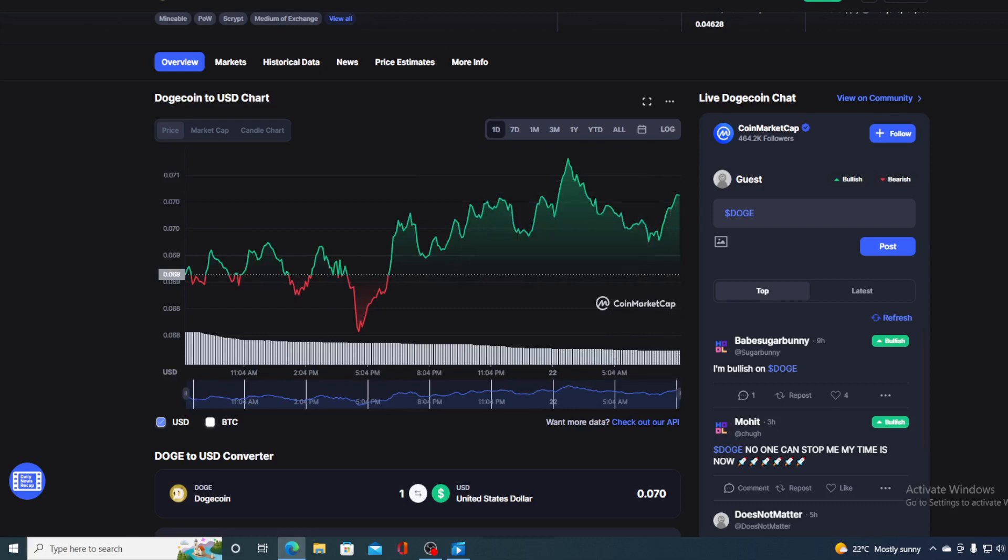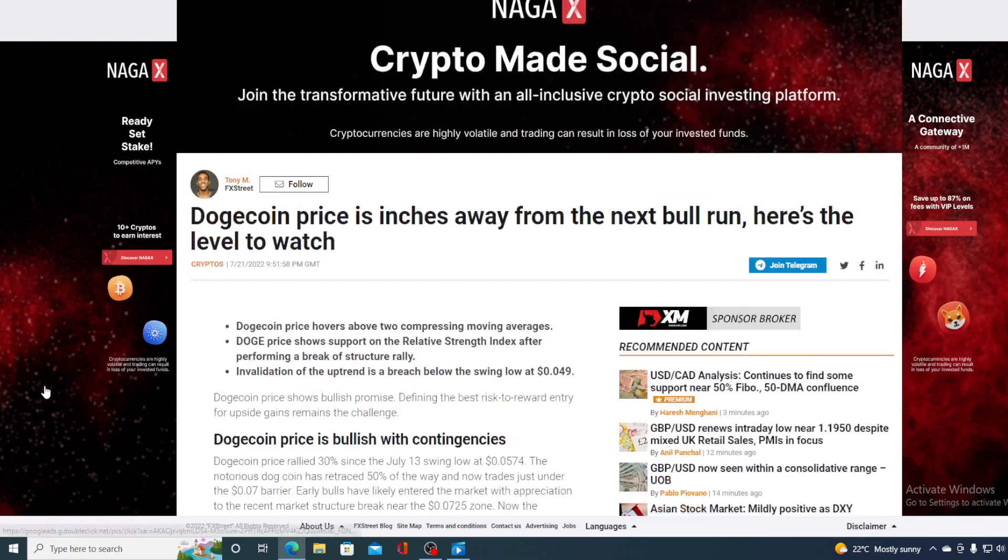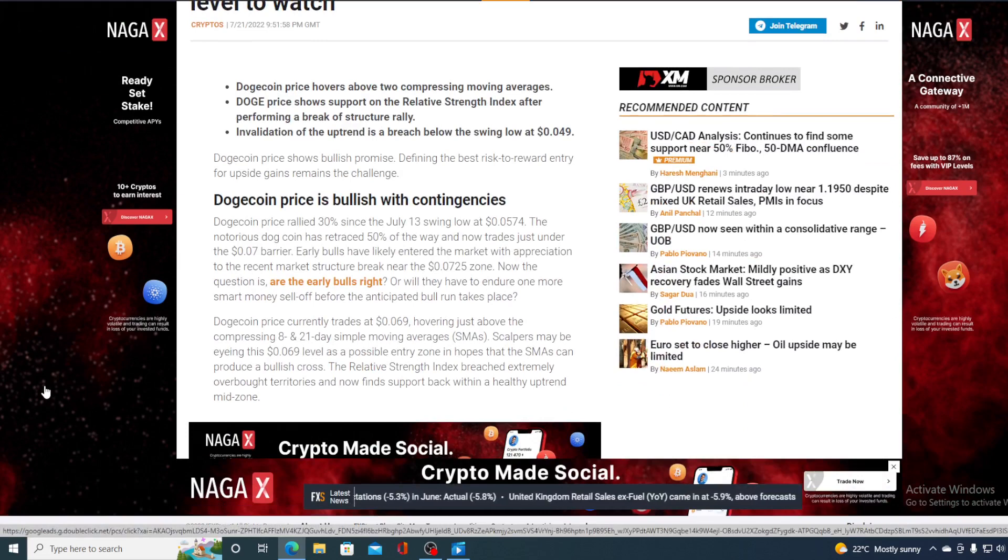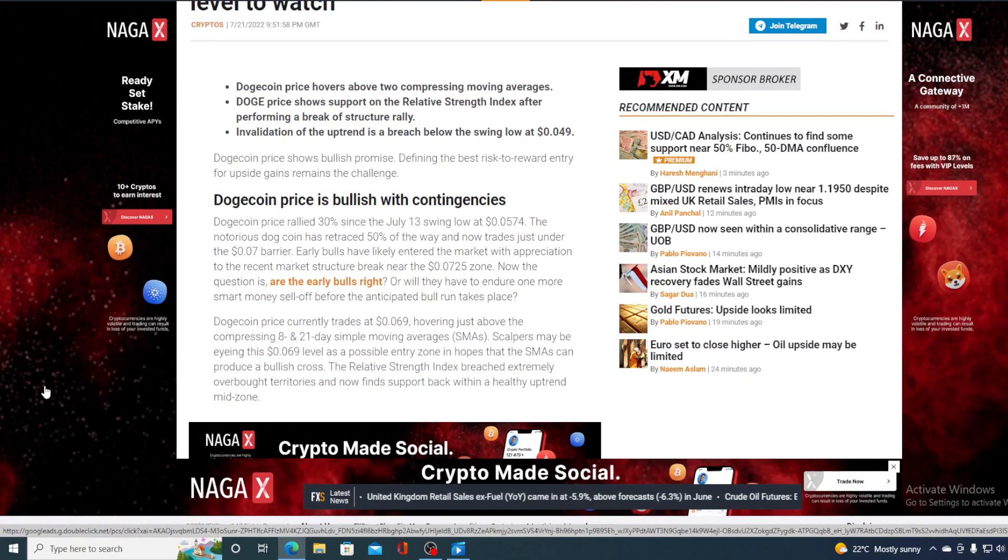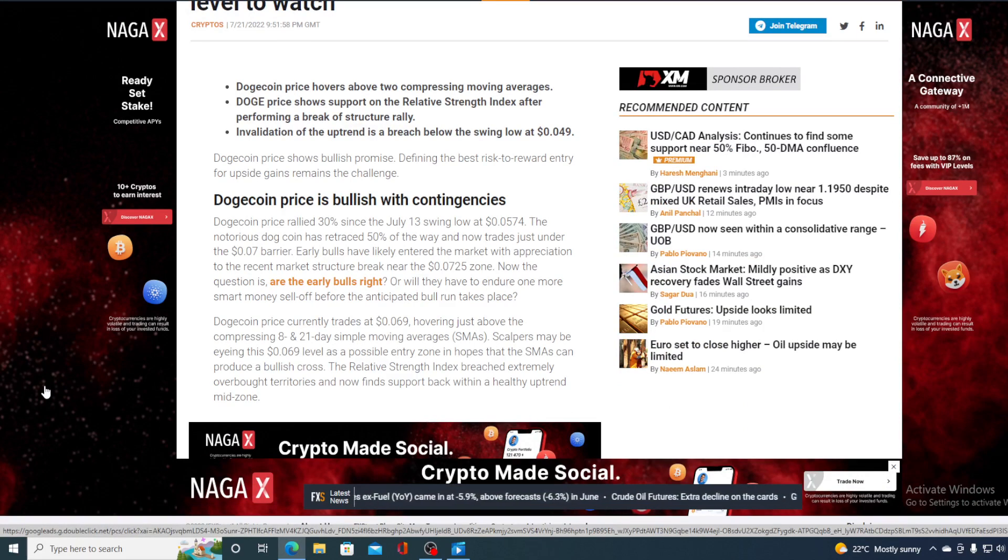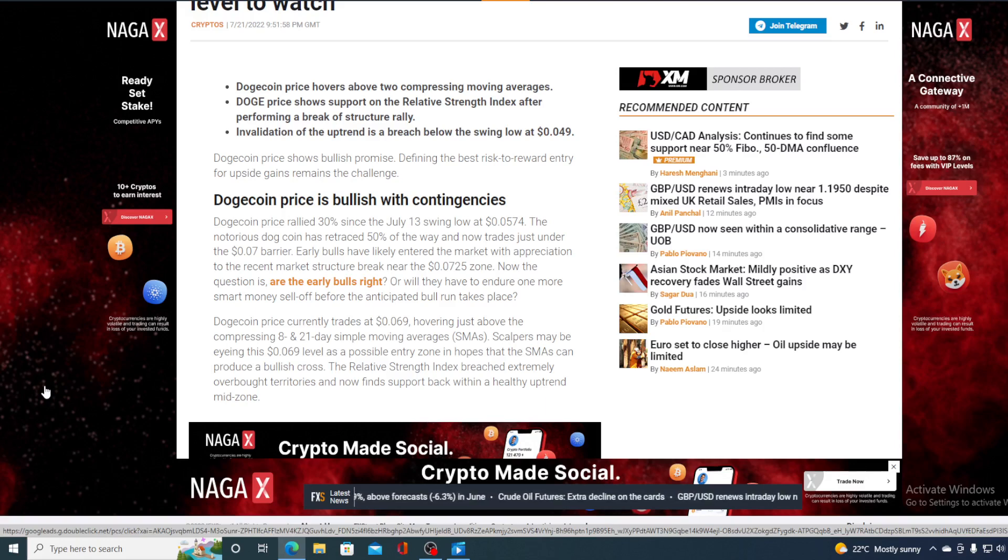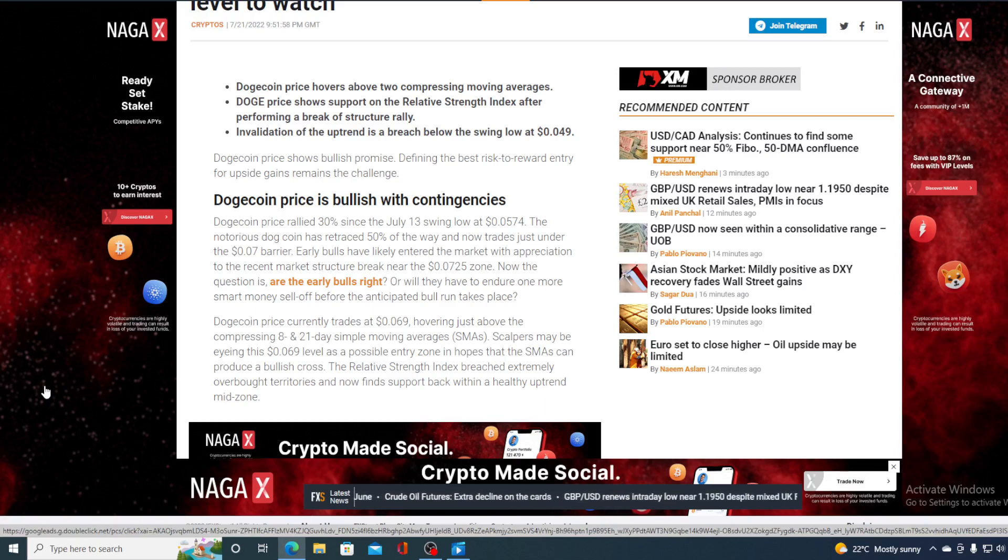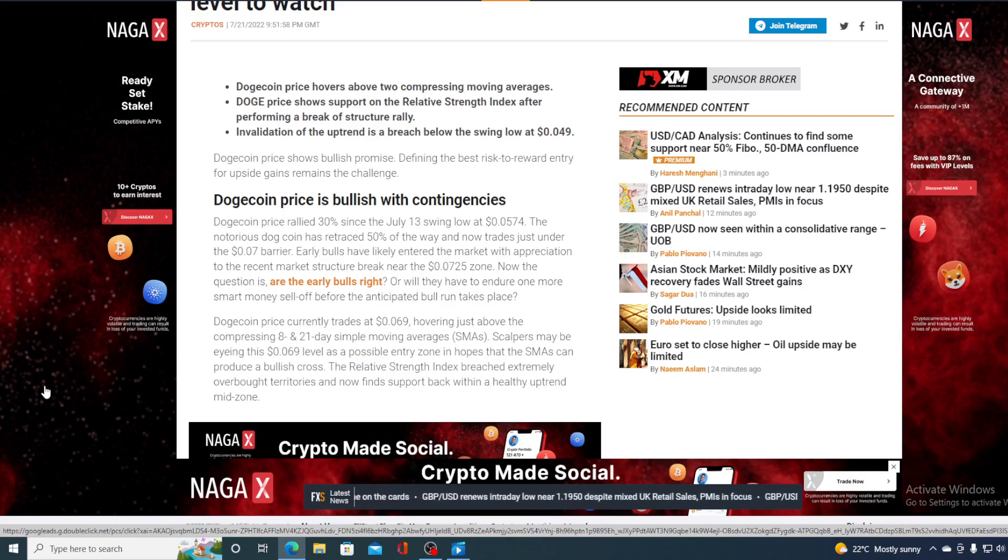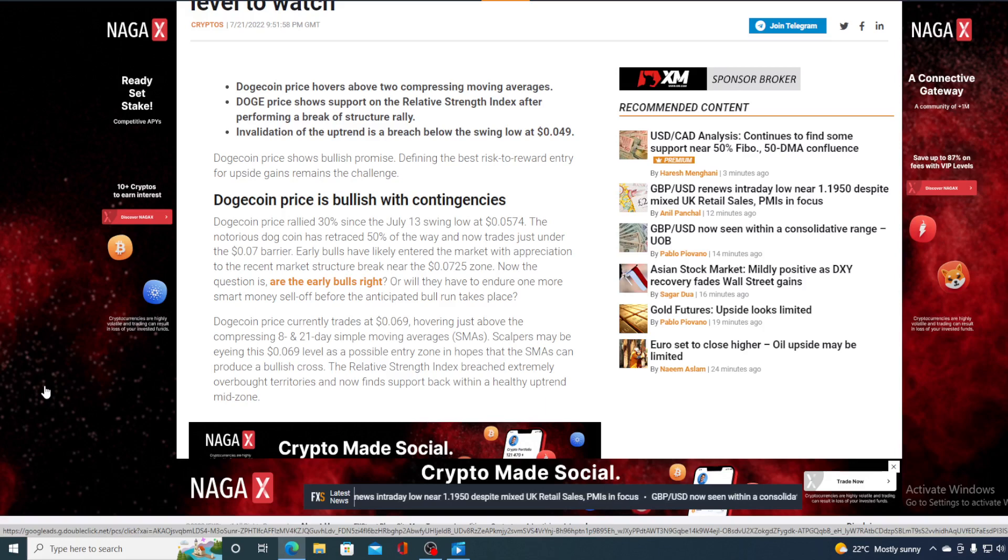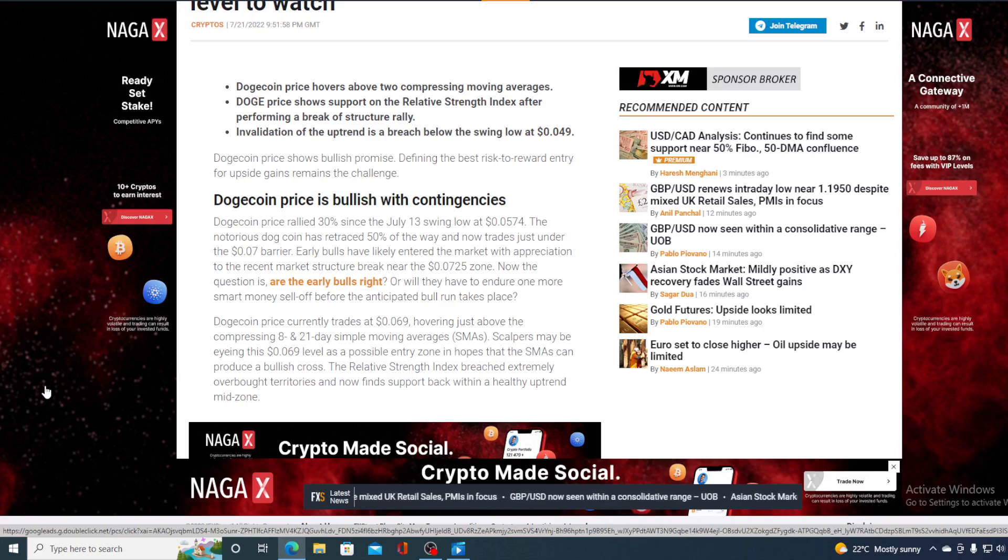So where is it going? Let's find out together. Dogecoin price rallied 30% since the July 13 swing low at $0.0574. The notorious dog coin has retraced 50% of the way and now trades just under the $0.07 barrier. That's in the time of writing; right now it's a bit above $0.07. Early bulls have likely entered the market with application to the recent market structure break near the $0.0725 zone. The question is, are the early bulls right or will they have to endure one more smart money sell-off before the anticipated bull run takes place?